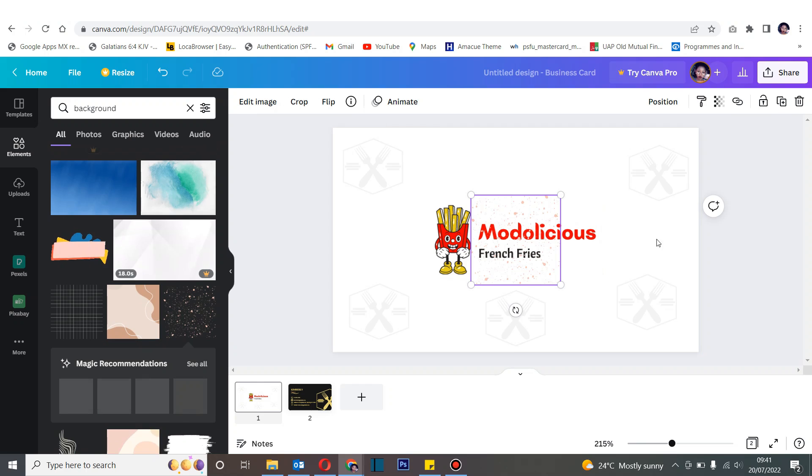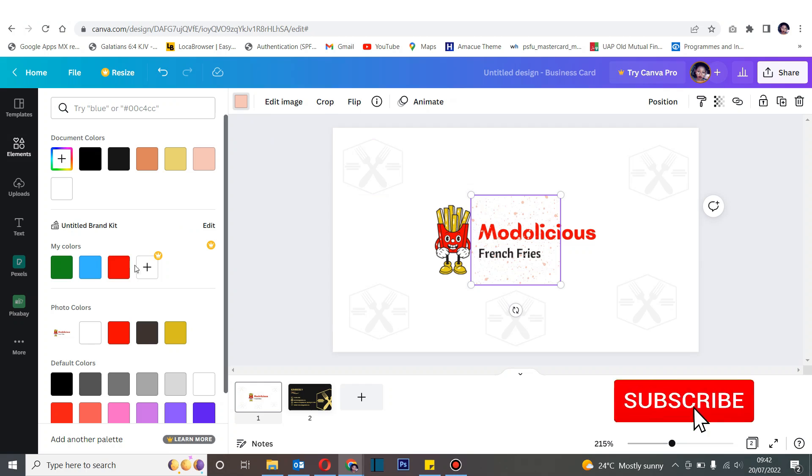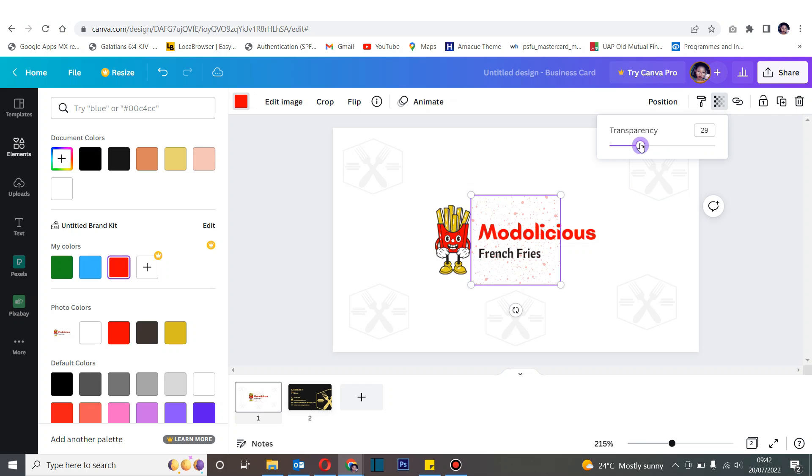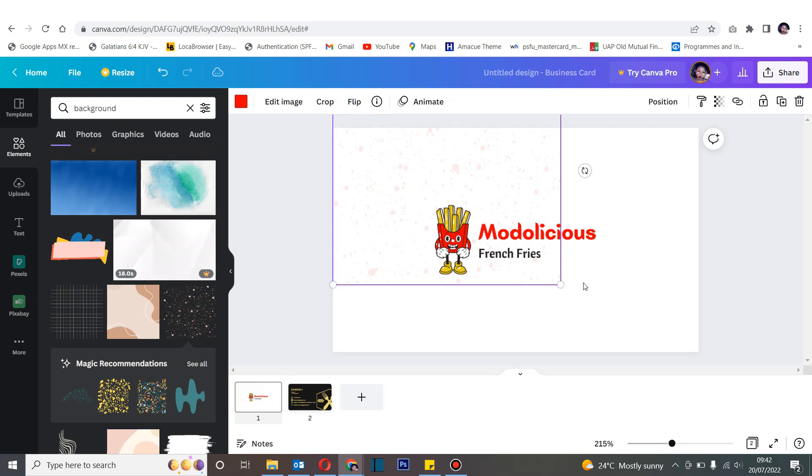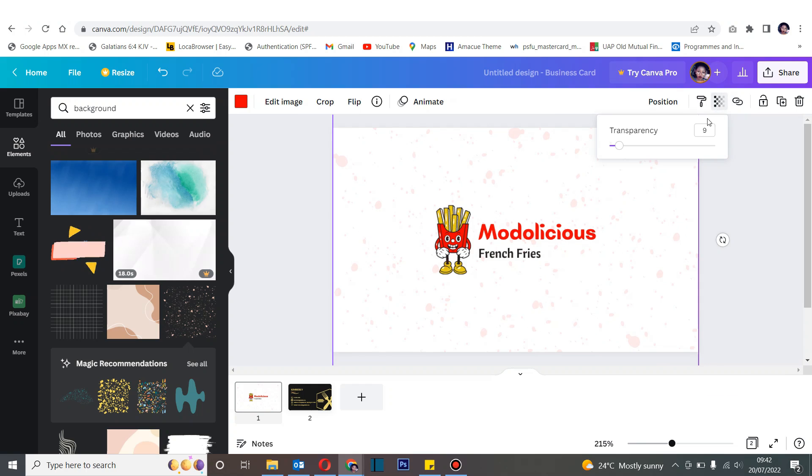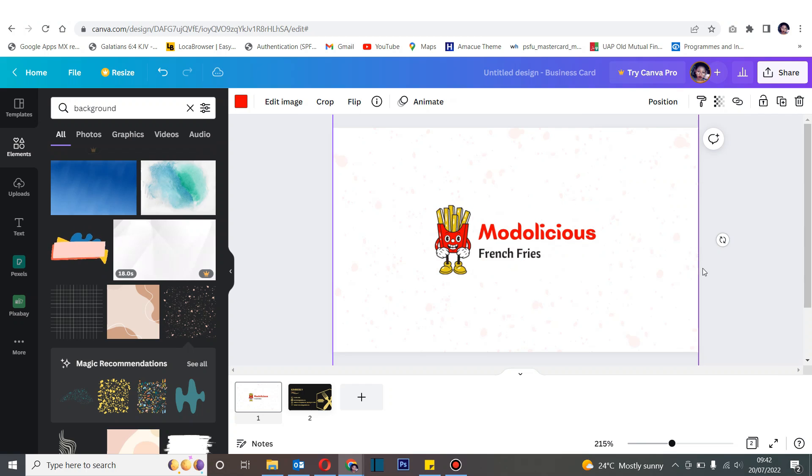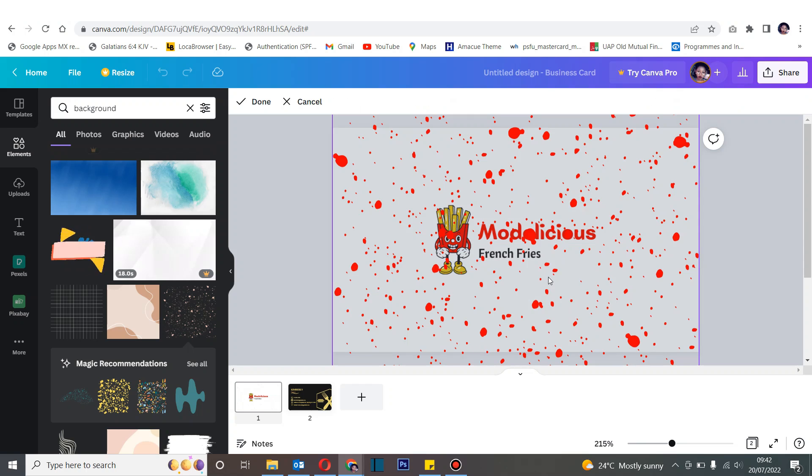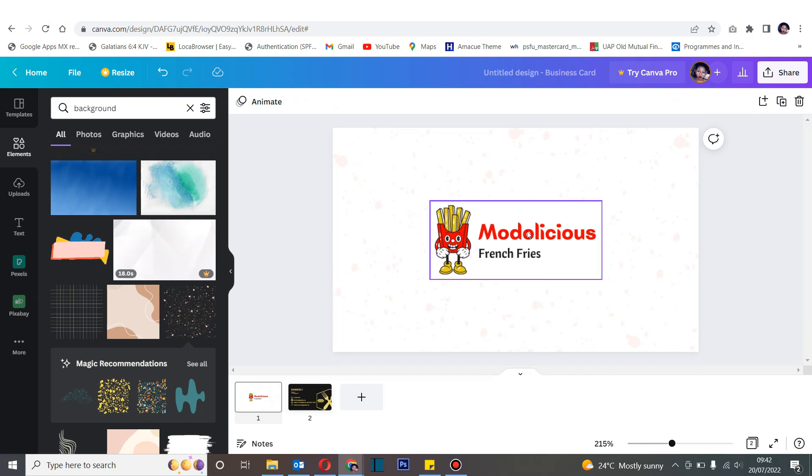When you come to elements, you can type in here background. So as you can see, there's that background - you can choose to change its color to red and maybe change how thick it is. I always prefer having the background at five, and then send backward. When you send backward, your logo comes to the front. So basically there are different backgrounds you can play around with, different patterns that are also accessible free of charge.